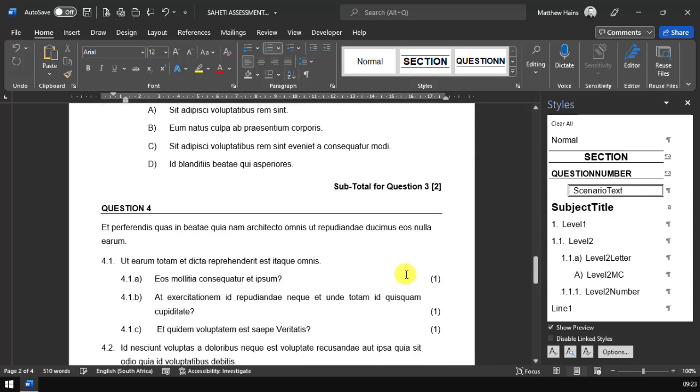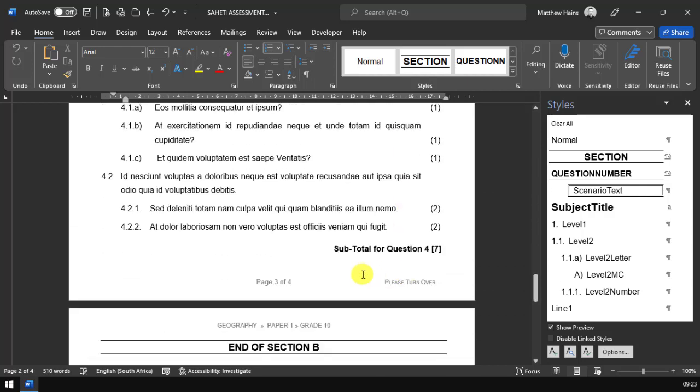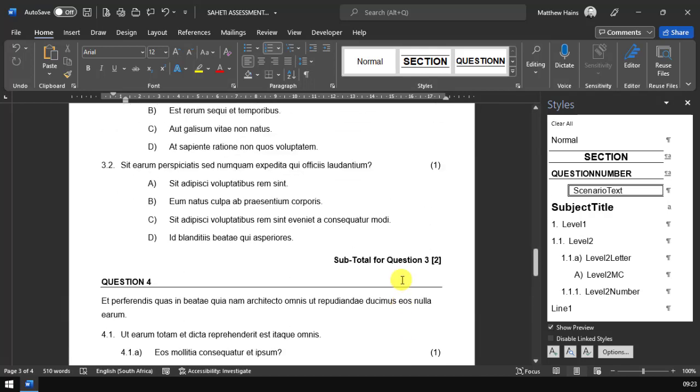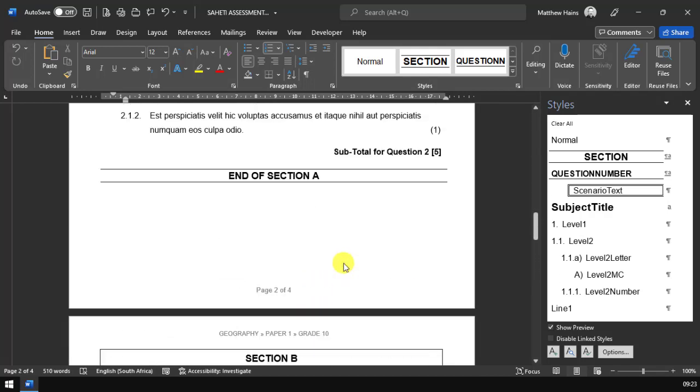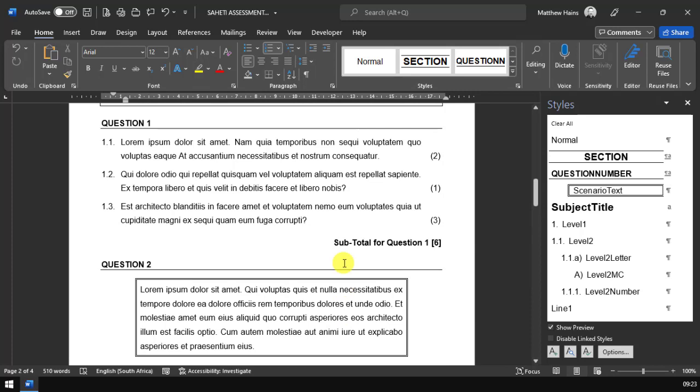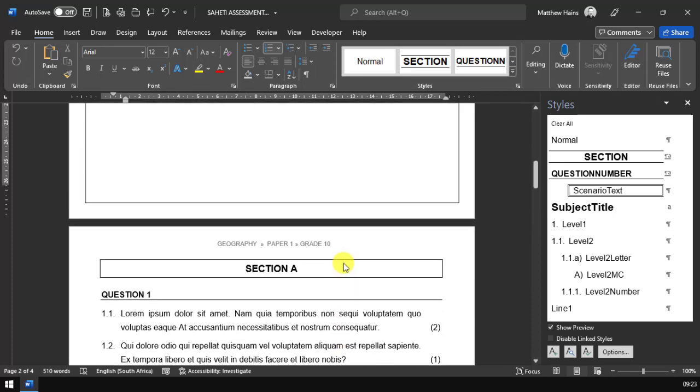You will also notice that it also does a please turn over on the pages that you need. So let's go back up to the top here.